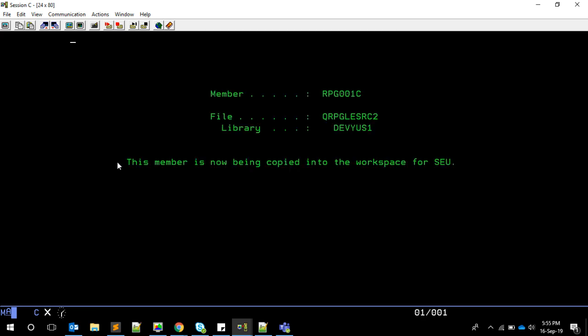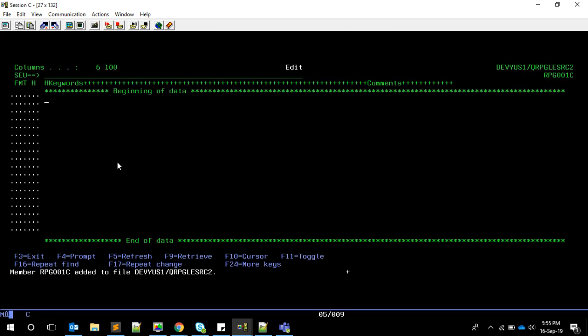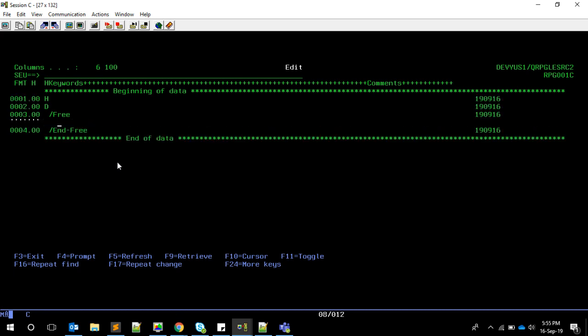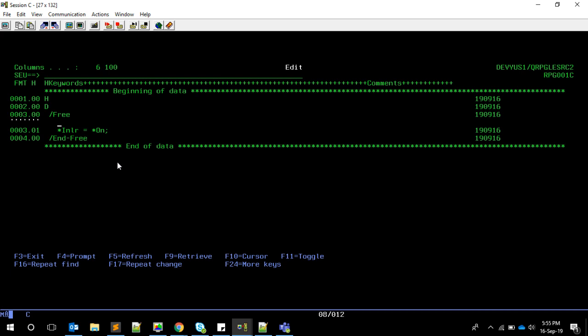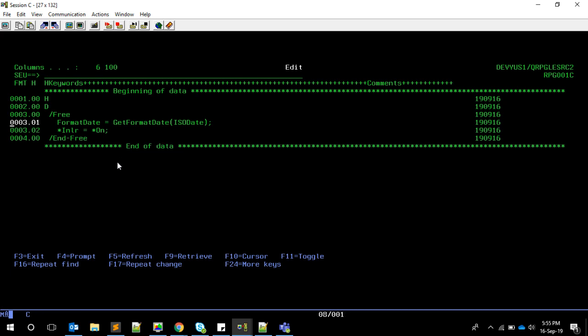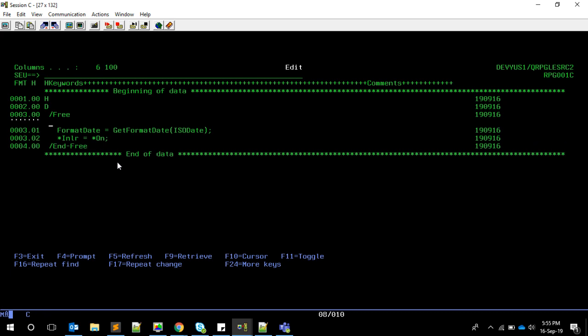Let me have my boilerplate here. So let's have NLR equal to start. What I want is something like format date equals get format date of ISO date. This ISO date is a variable in my program which will hold a date, could be today's date 960916.